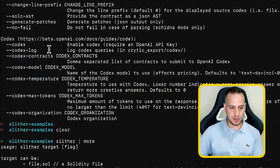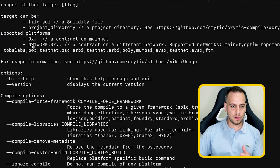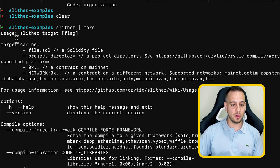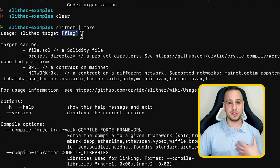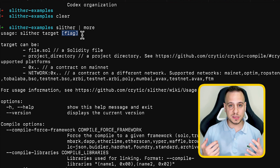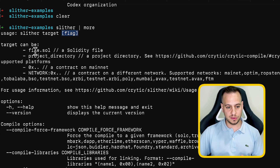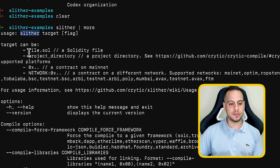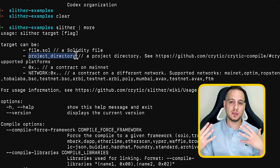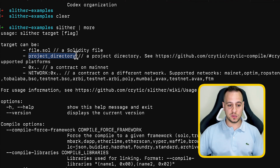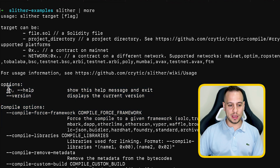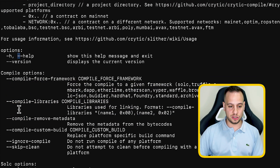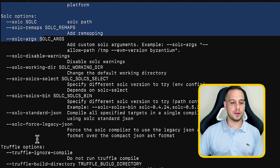Slither will first show you all its help options. You don't need all this information — you can see examples of how to use the tool, give it a target file, and use flag parameters to control the scan. You can use 'slither -h' or 'slither --help' to see all the different options and flags available to narrow down your scan and use more advanced options.